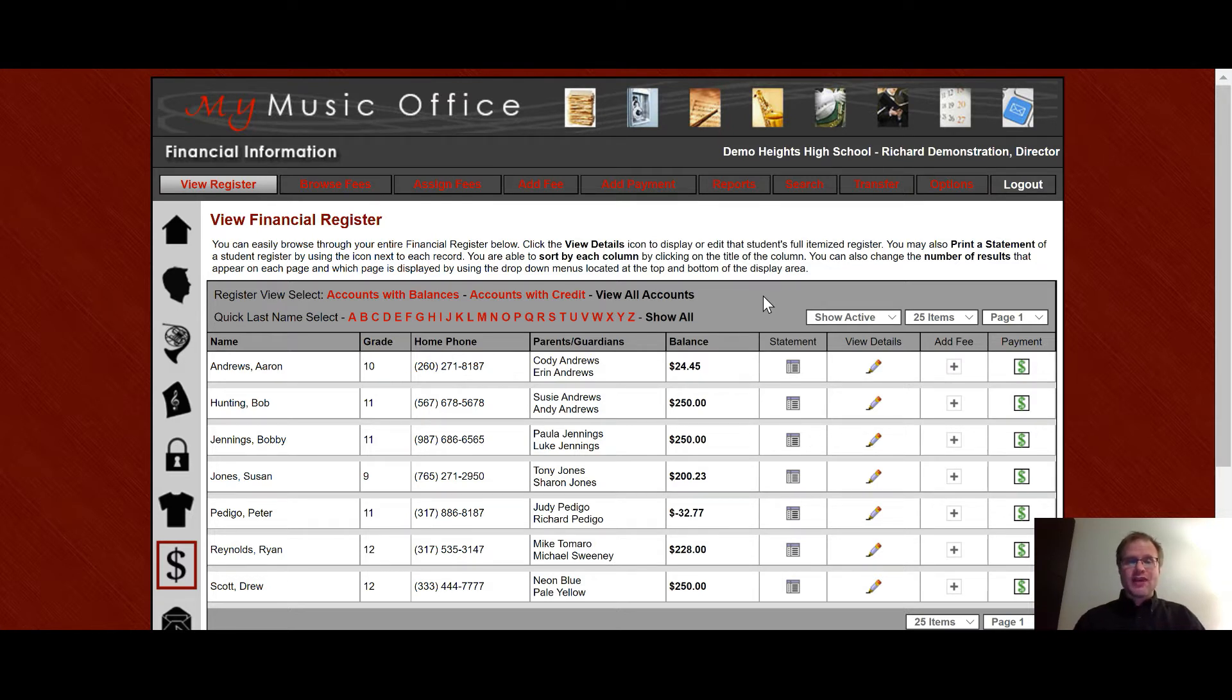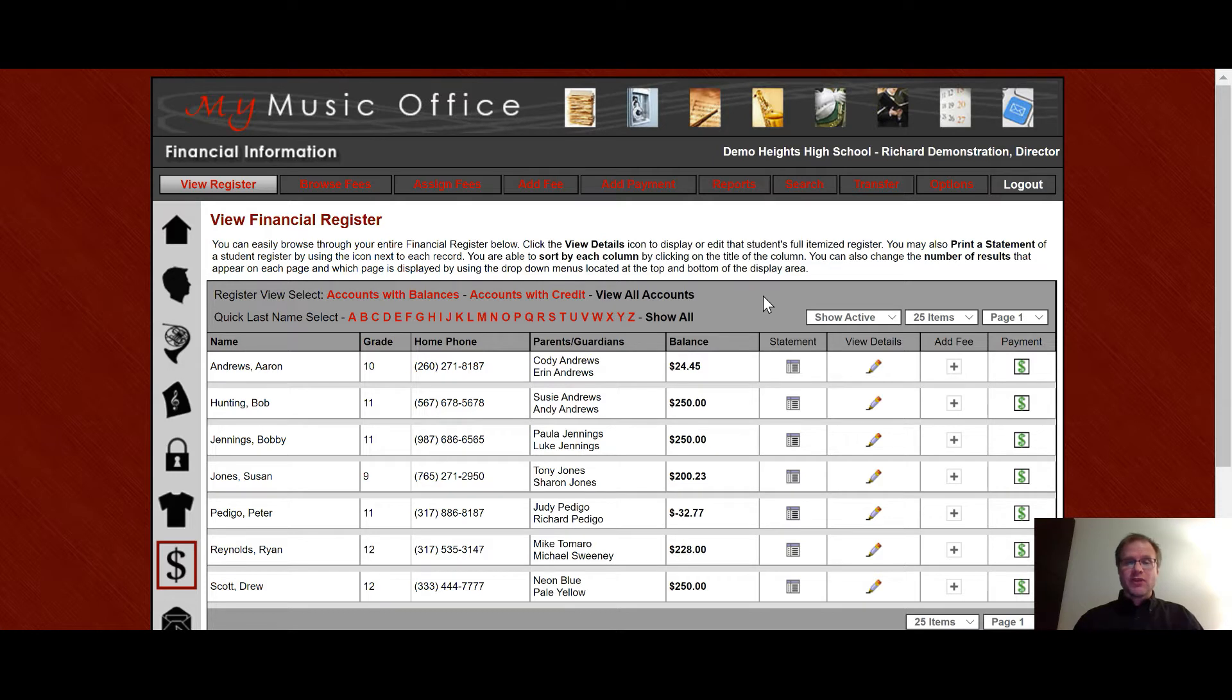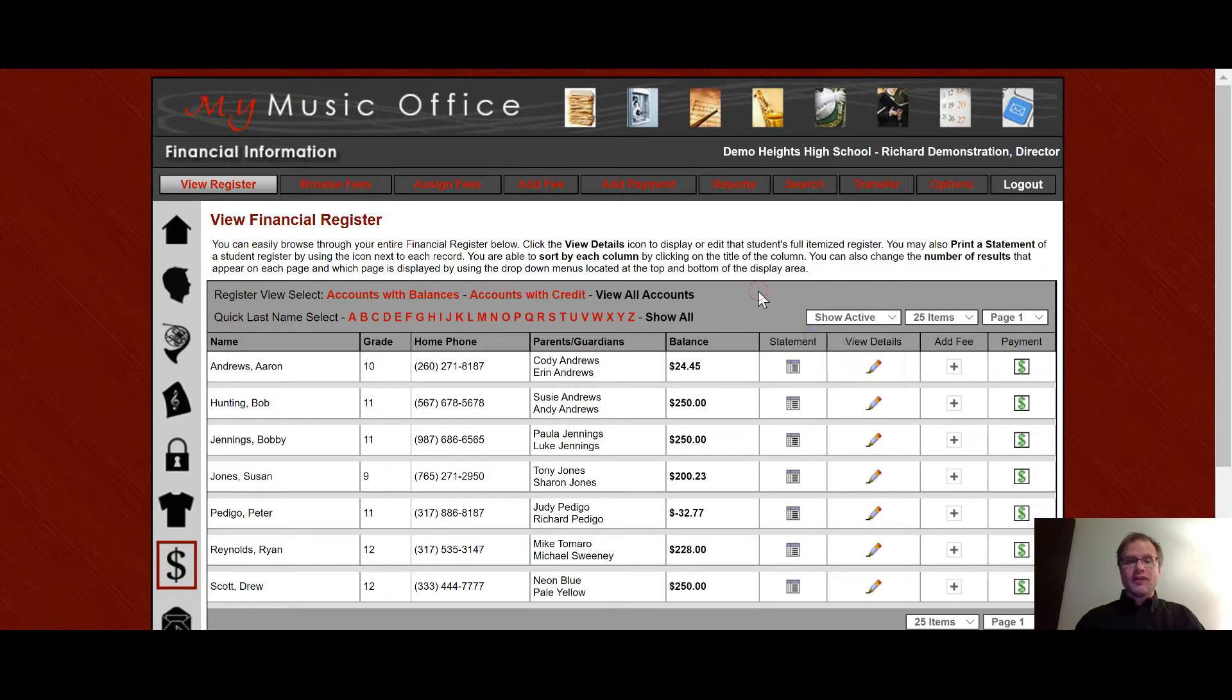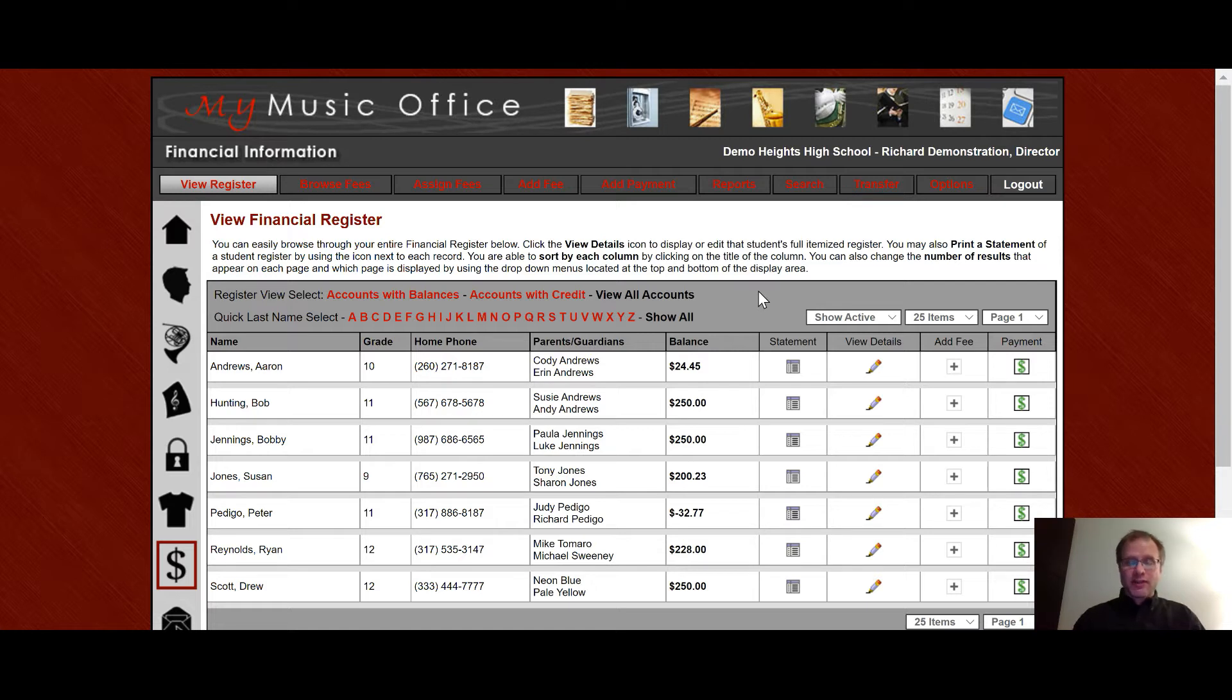What inactive does is it hides all their associations with all the things like lockers and instruments and music and uniforms but it keeps their financial information and their contact information so even if a student is hidden from plain view you can go to show inactive and then it'll show all the inactive students as well. Because sometimes they might either leave your school or graduate from your program and still have a balance due and you want to go and be able to collect that balance due.